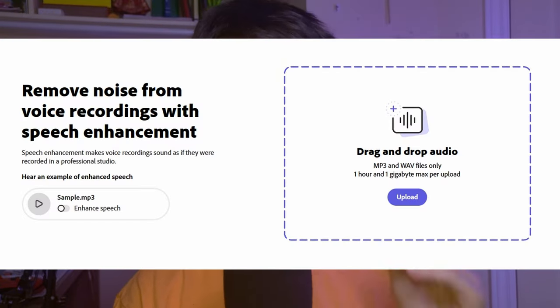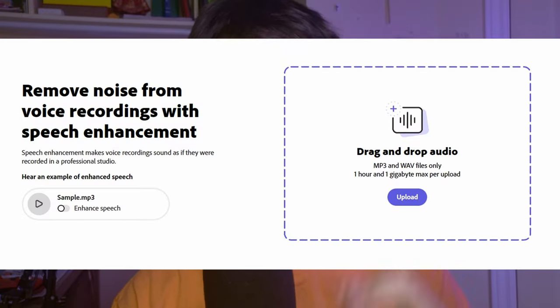Now once you are in Adobe Podcast, you can actually upload your audio files and then Adobe Podcast will process them, try and enhance them. And then you can download the enhanced audio files and use those files in your videos.